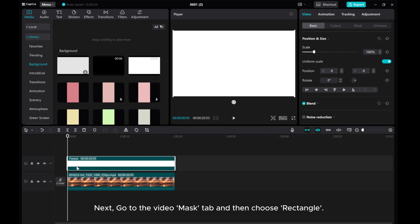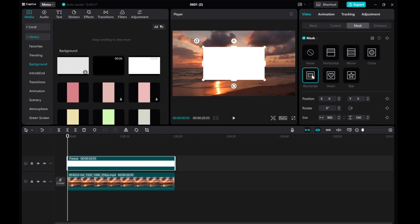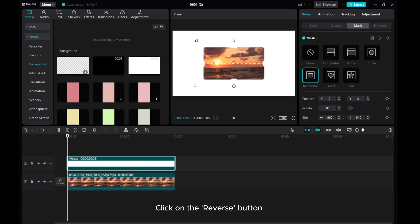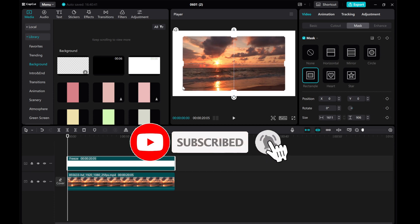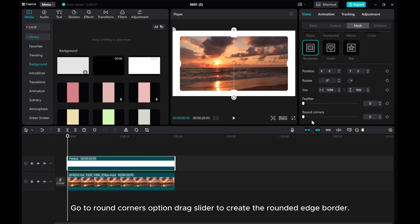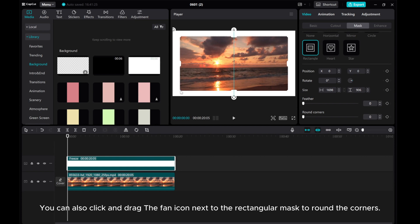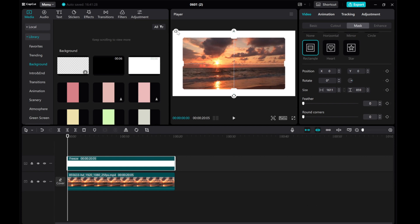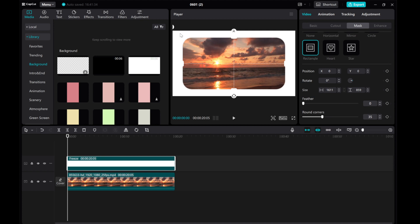Click Freeze and adjust the duration. Next, go to the video mask tab and then choose Rectangle. Click on the reverse button. Adjust the rectangle size. Go to Round Corners Option, drag slider to create the rounded edge border. You can also click and drag the fan icon next to the rectangular mask to round the corners. Continue adjusting the rounded corners until you're satisfied with the look.